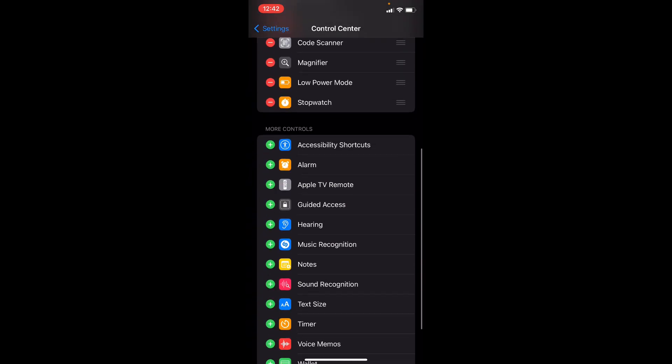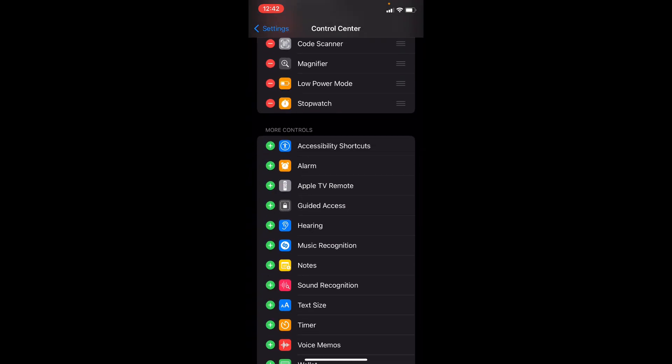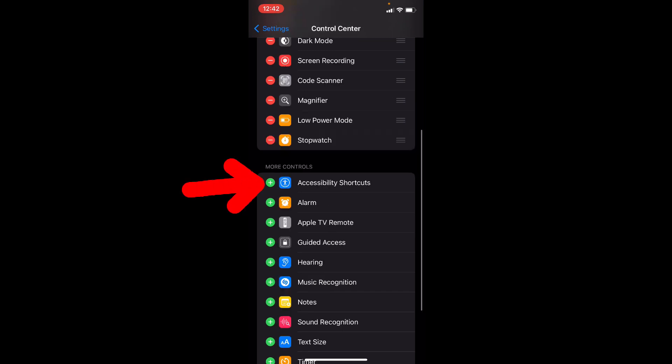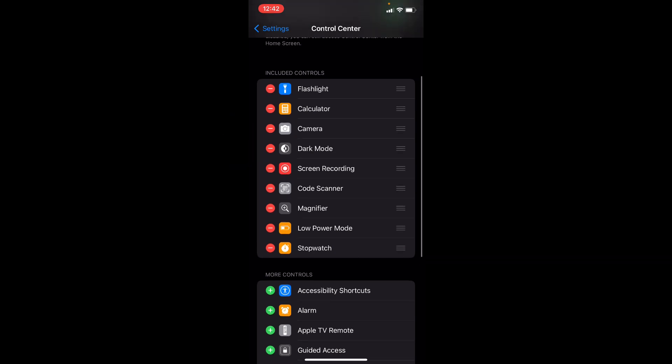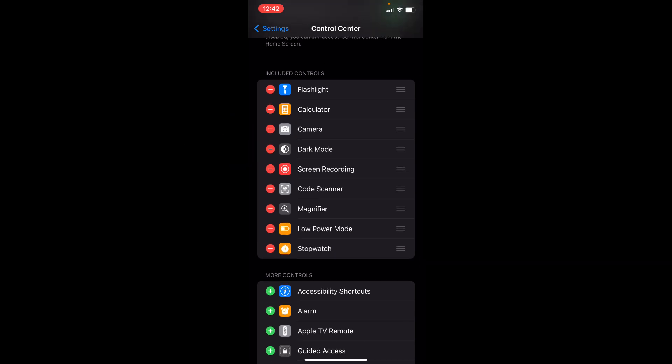Then here, under more controls, you can see dark mode option. If you just click this plus icon, then it will be added on Control Center. That's the simple procedure to turn on dark mode on any iPhone.